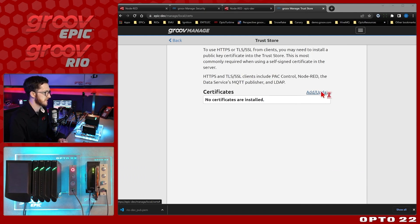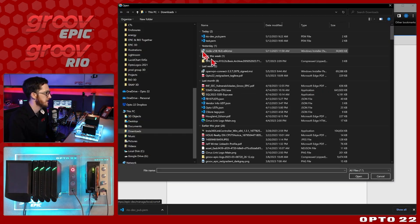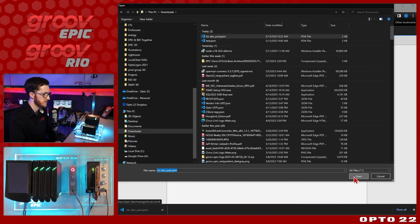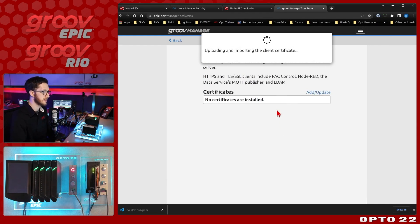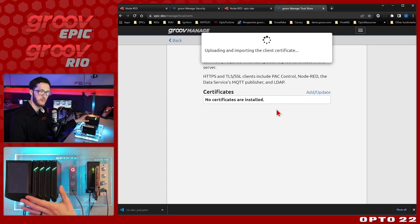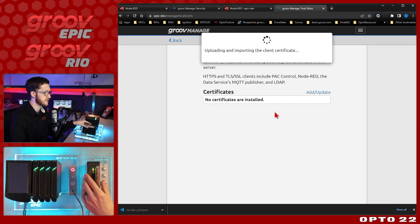I'll just select add/update. There we go. I'll select that PEM certificate and open it. We'll see that it's uploading and importing the client certificate where the Epic is the client and the Rio is the server.